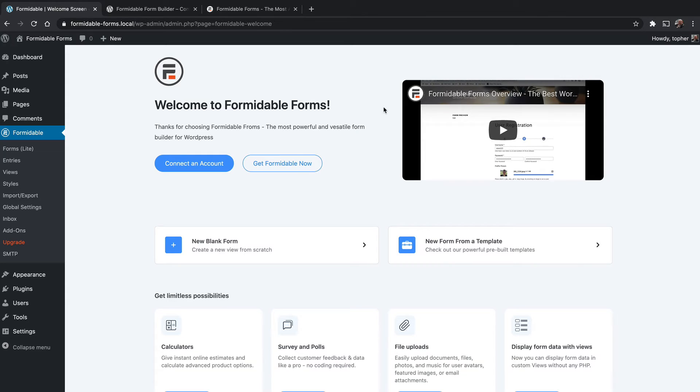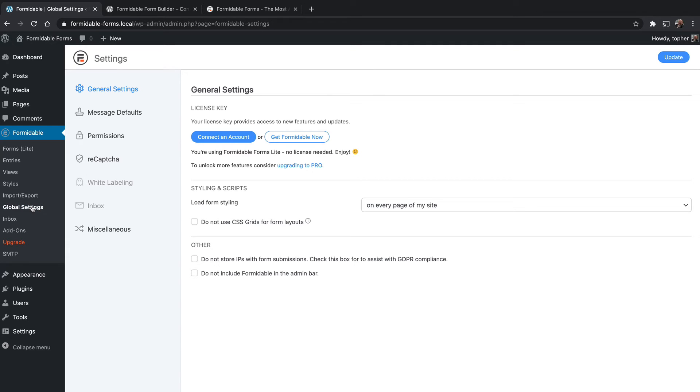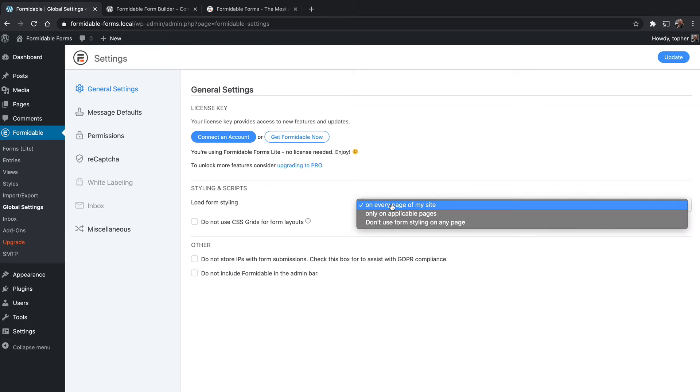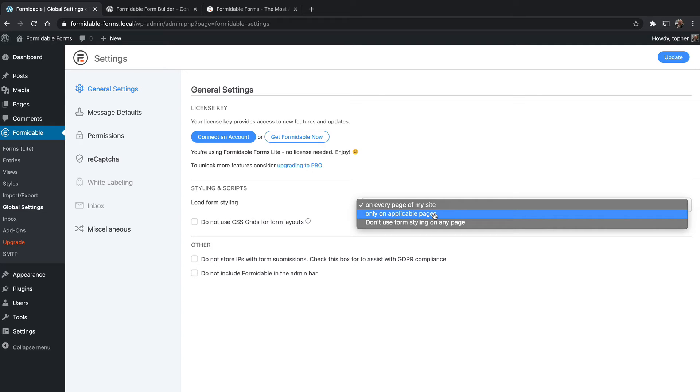Let's take a look at some global settings first. There aren't too many global settings. Most settings are related to specific forms that you build, but there are some. Right here, again, you could connect your account or embed a license key if you had one manually. You can choose to load the form styling that comes with it on every page or only applicable pages. I strongly recommend only applicable pages. There's a lot of CSS, and if you don't need it on a given page, then you don't want it.